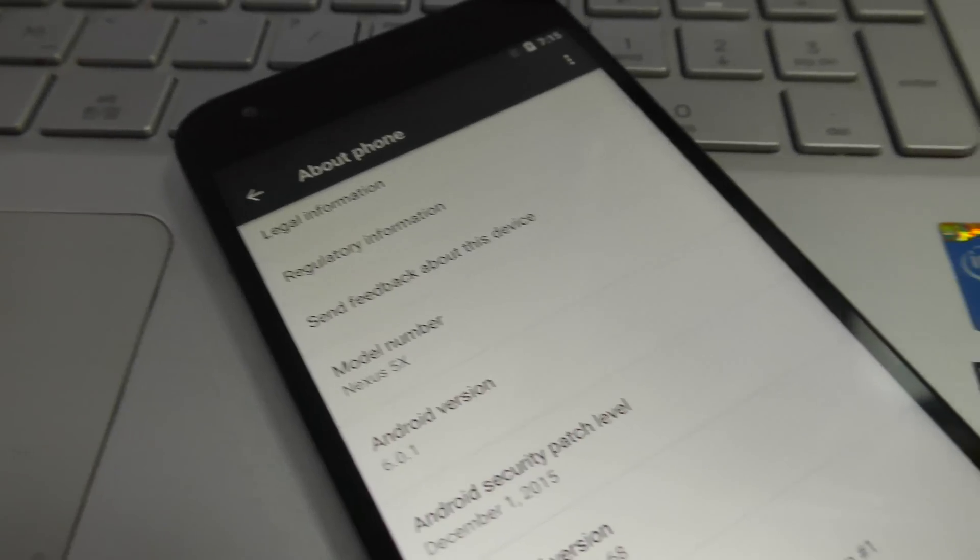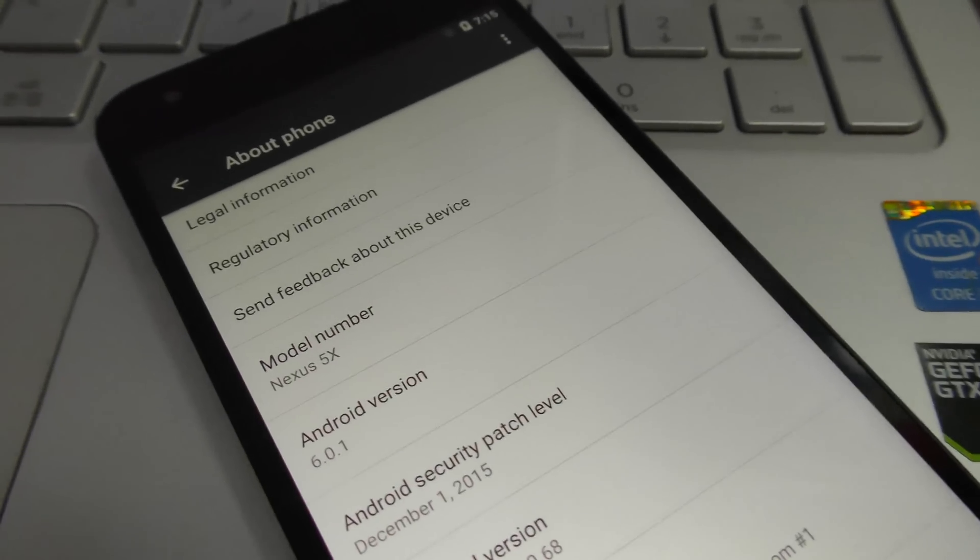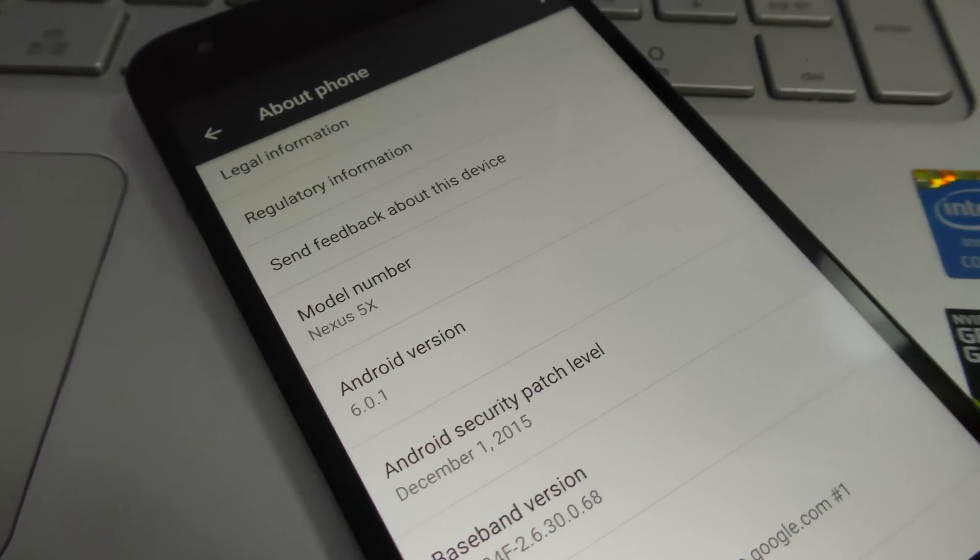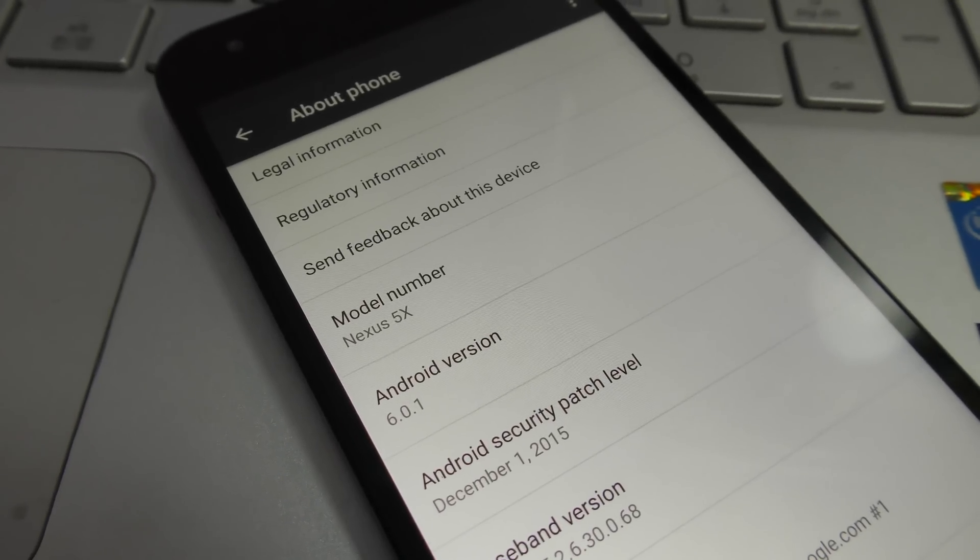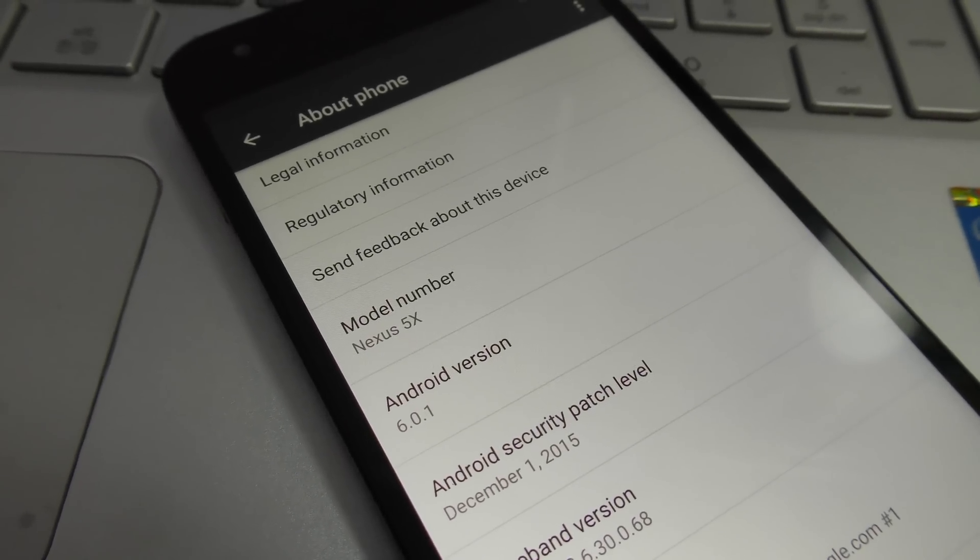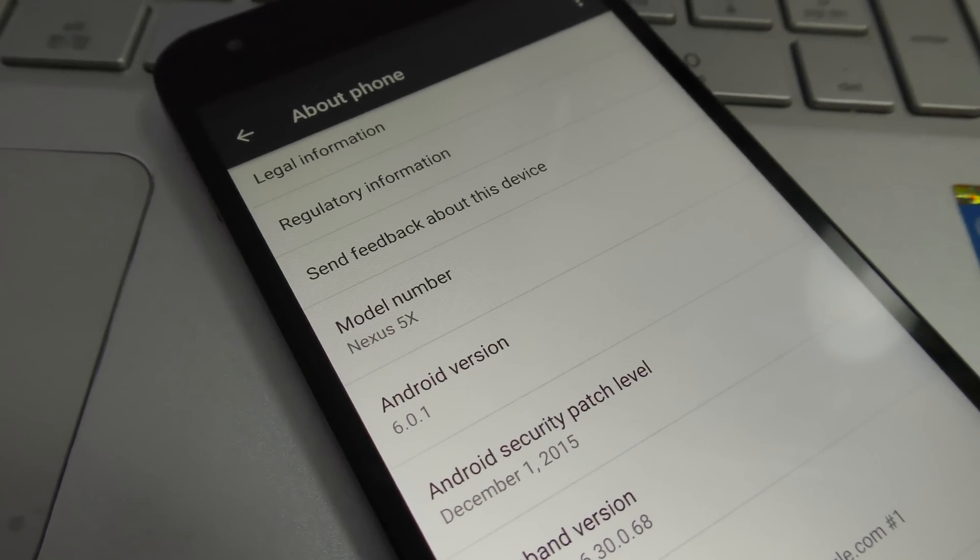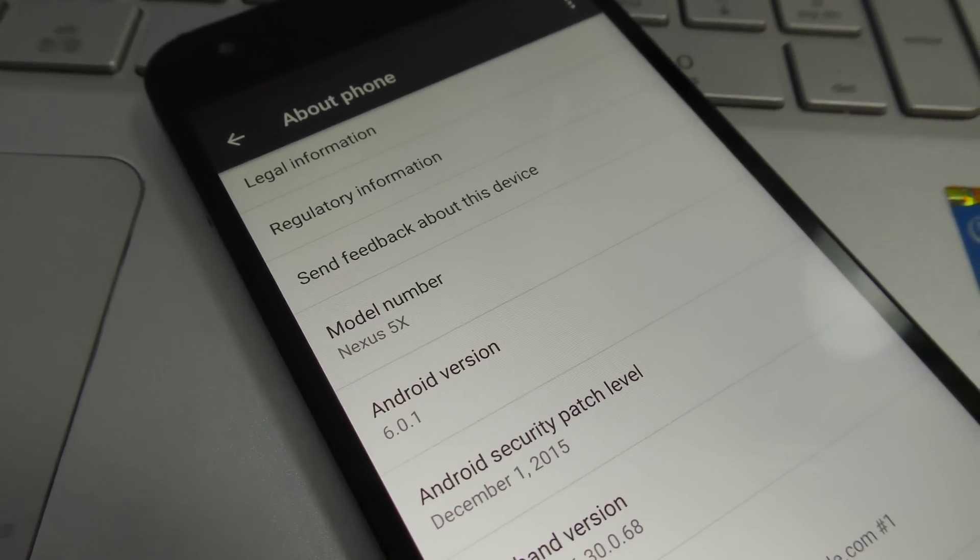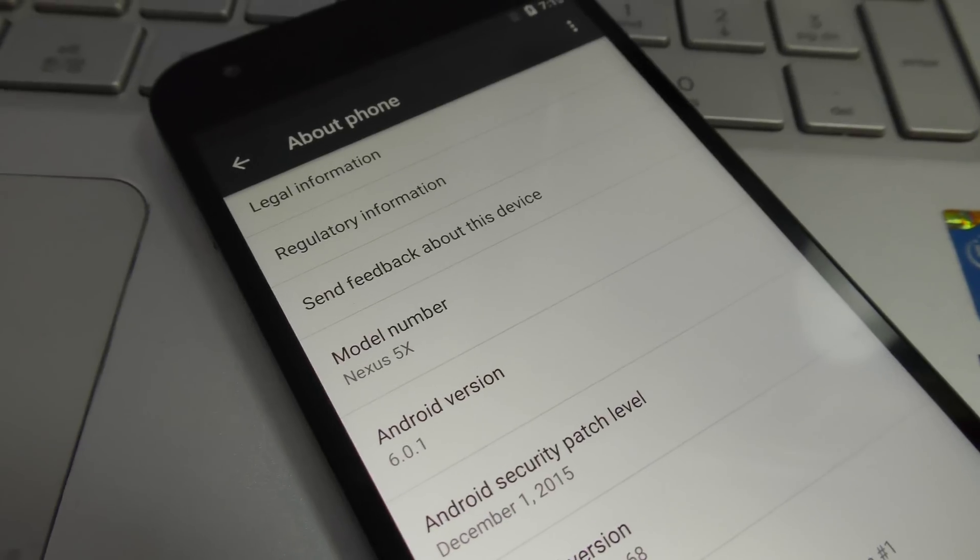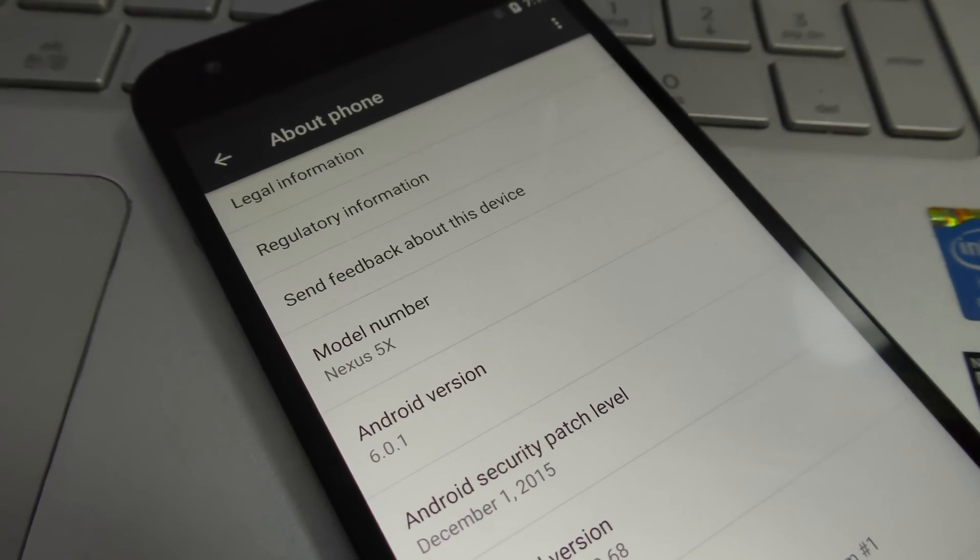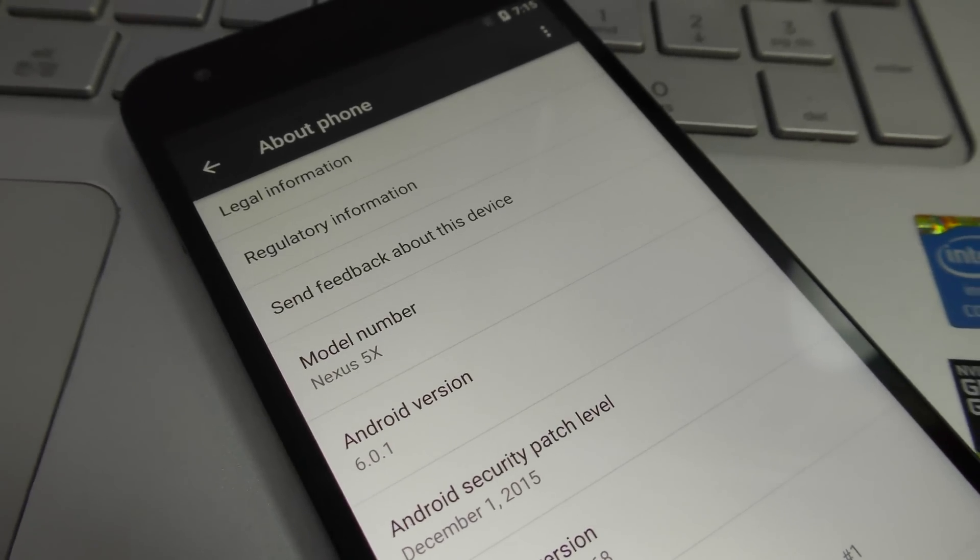Hey guys, in this video I'm going to quickly show you how to install Android 6.0.1 Marshmallow on your Nexus 5X, 6P, 6, 5, or 9. These are the compatible devices with the 6.0.1 version.